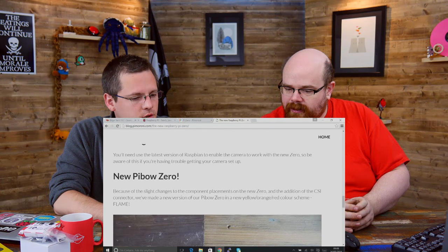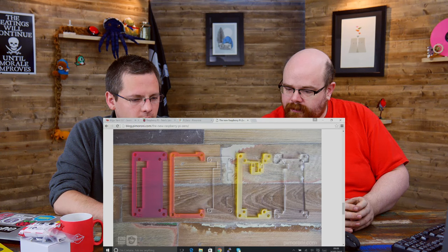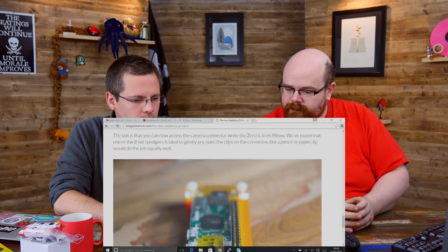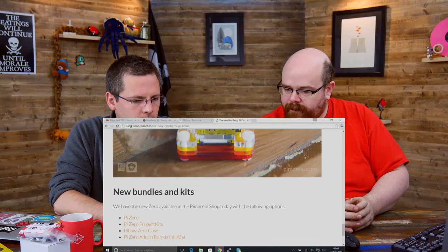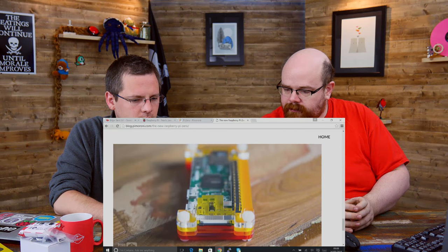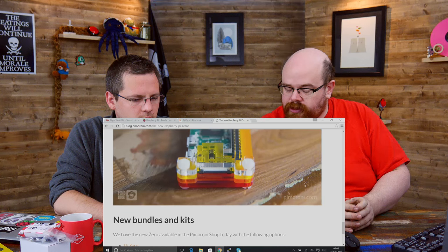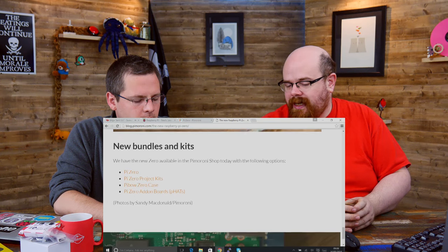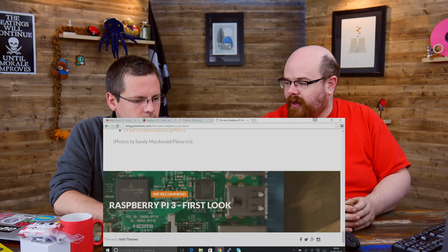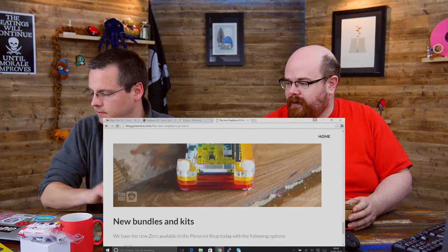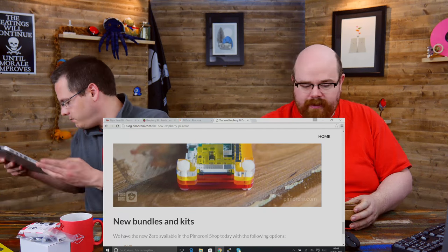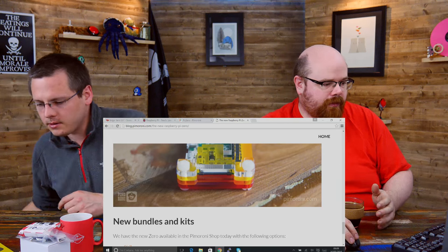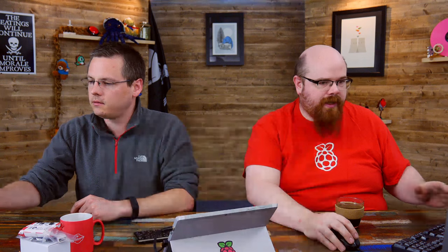There we go. There's instructions for how you get the camera enabled there as well and a little intro to the new Pibow Zero. Oh look at it, it's a beaut. So you can get all the bits from the camera now. Later today we will have a kit bow, which is a little project we cooked up. It's a new project kit for the Pi Zero.